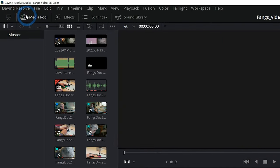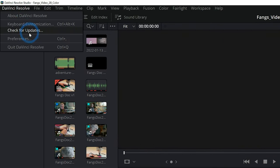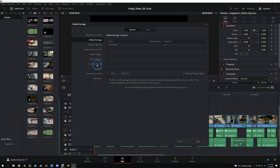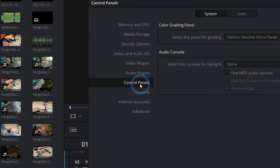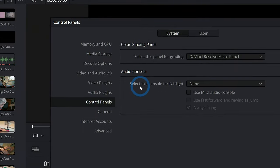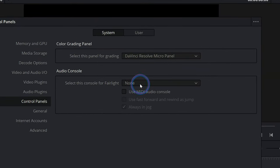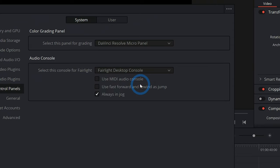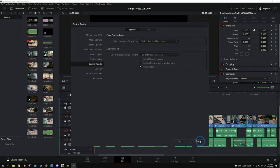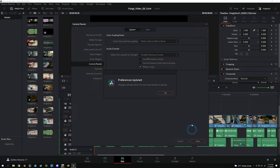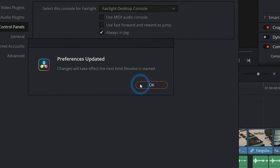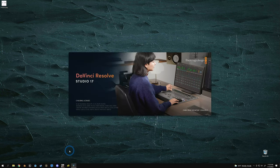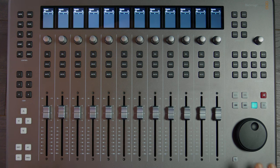So we're going to go up to DaVinci Resolve in the upper left-hand corner and click on preferences. And here under control panels, we have our audio console. Select this console for Fairlight and let's switch to Fairlight desktop console. We'll go ahead and hit save. We'll have to restart Resolve for everything to update, and next time we open Resolve it comes alive and scares you a little bit.